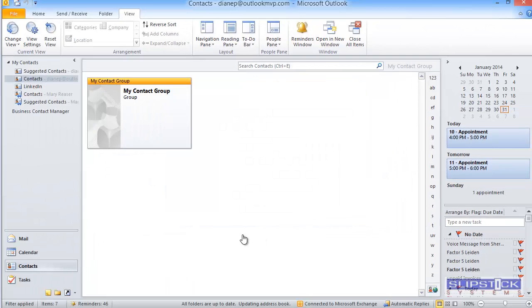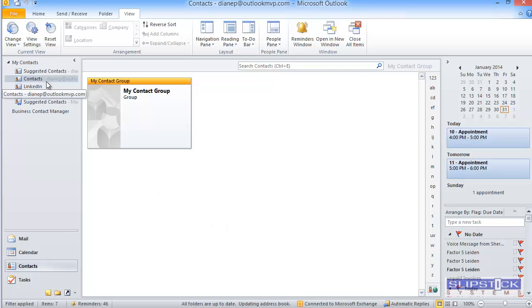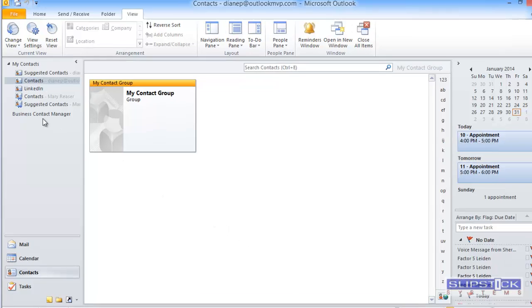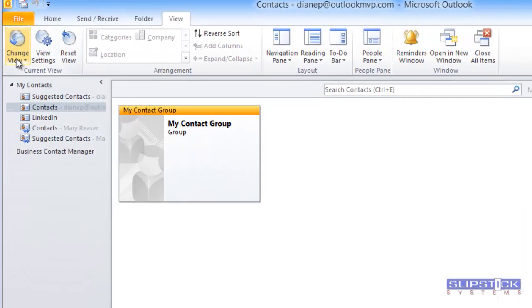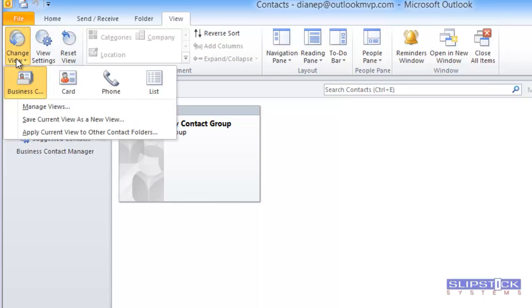That hides all of the contacts and shows only the contact group. If you are going to use this view often, you can create a copy of the view.